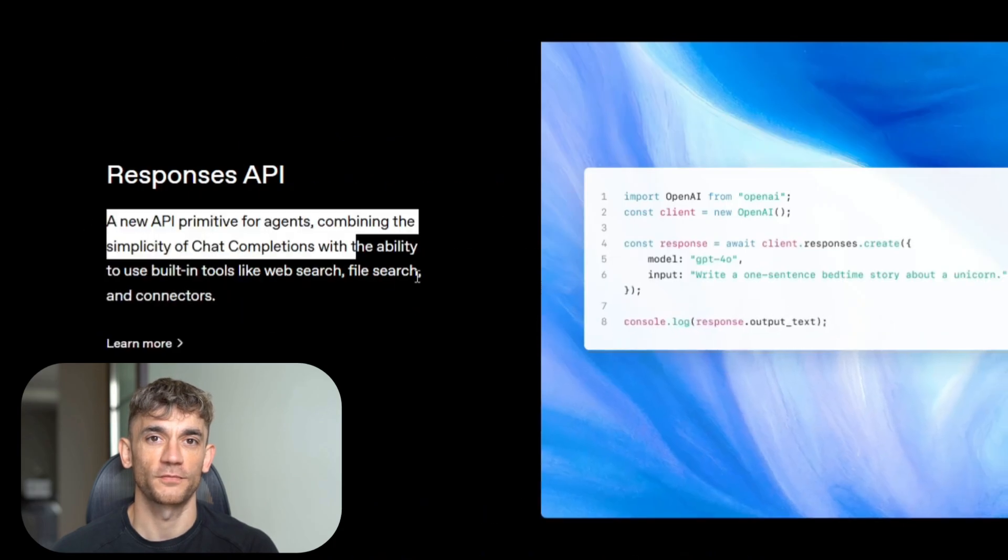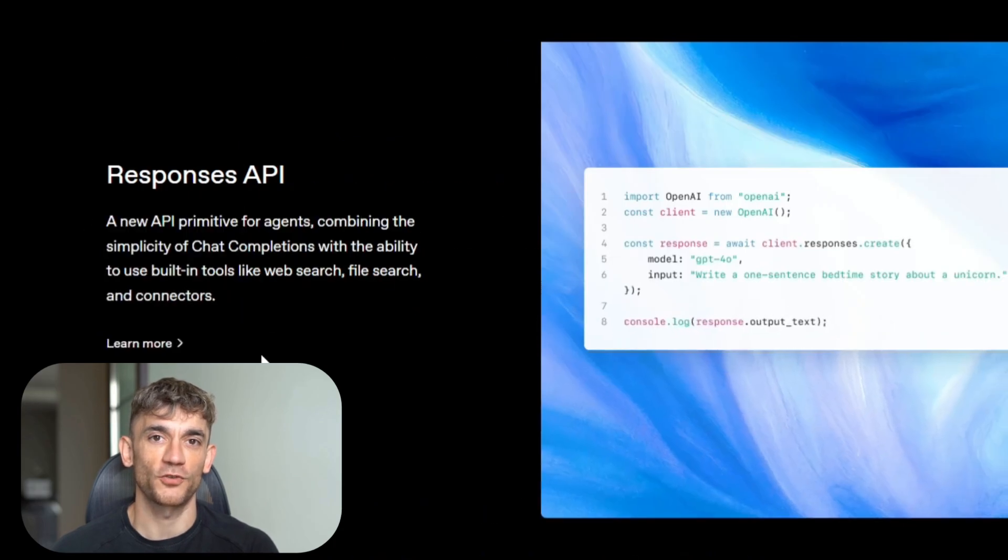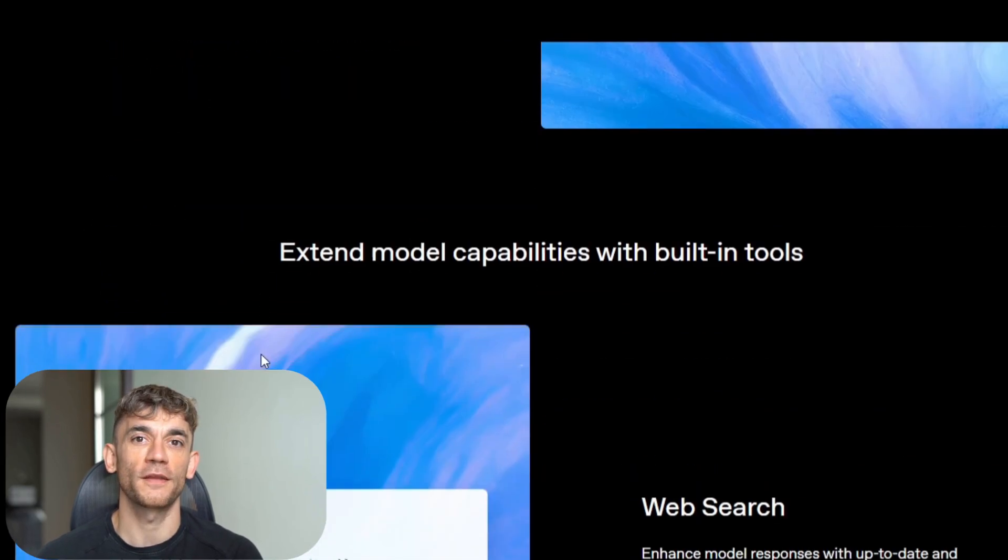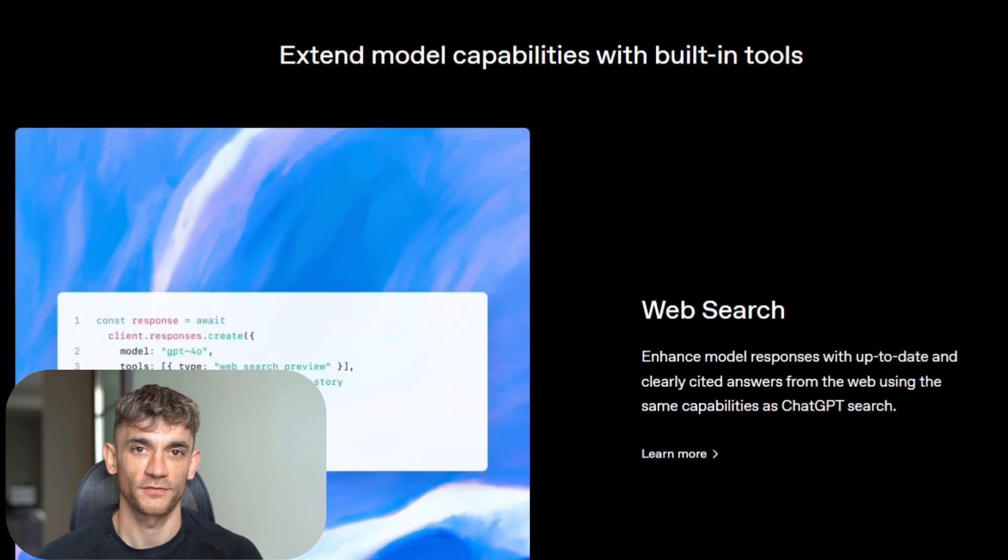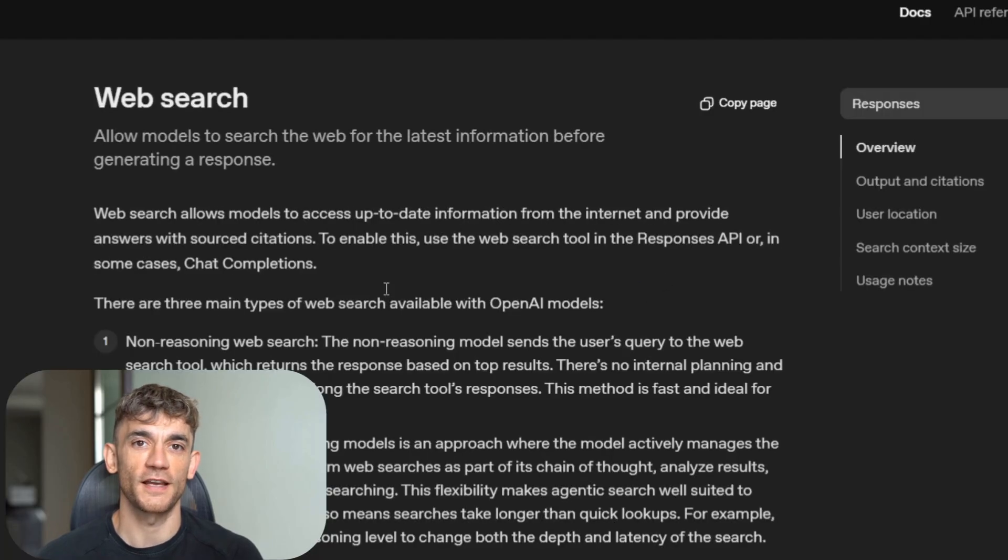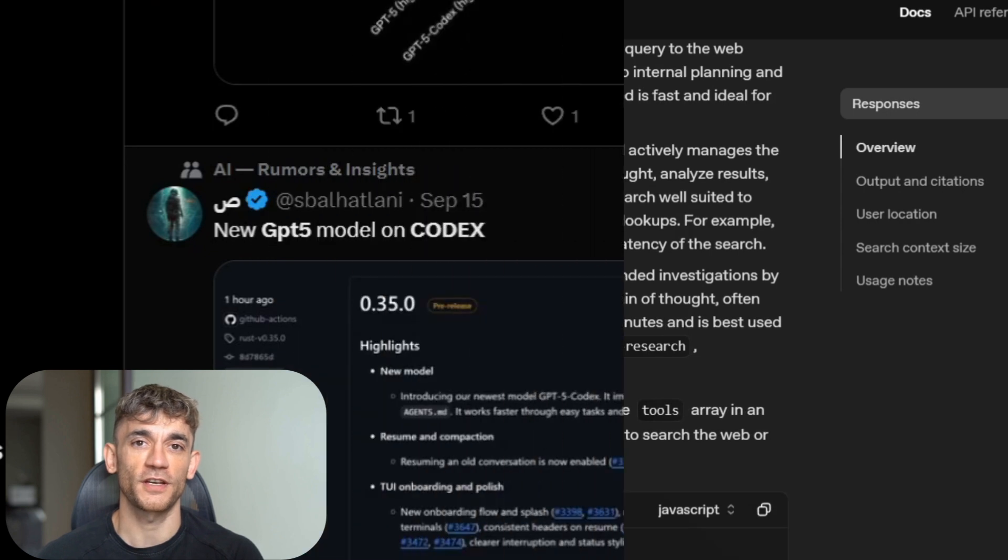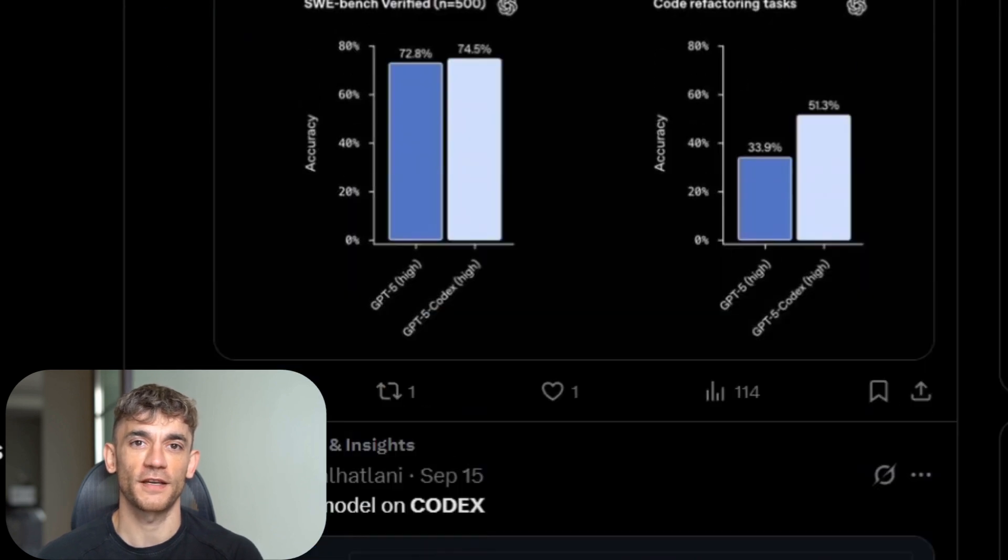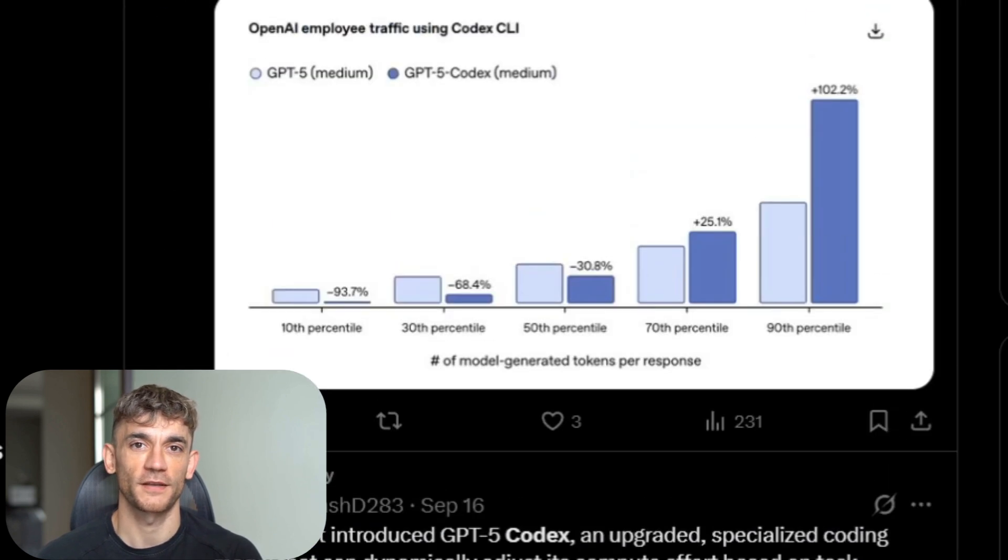But wait, there's more. You can upload screenshots. You can show it wireframes. You can point to UI bugs with images. It understands visual context and writes code to match. This changes everything for front-end development.